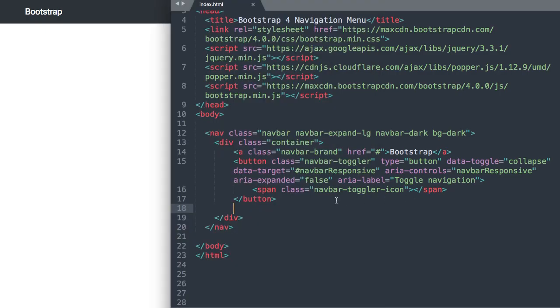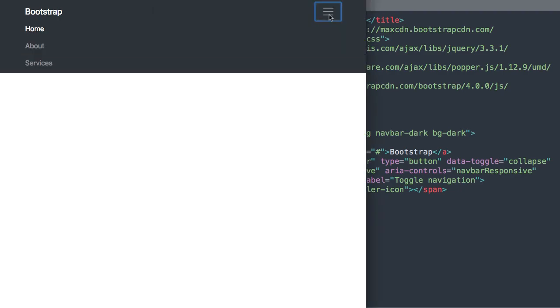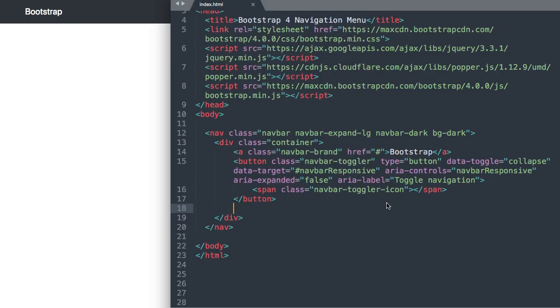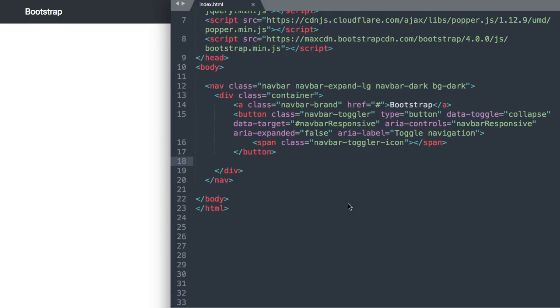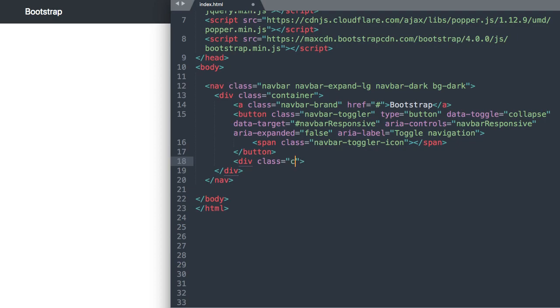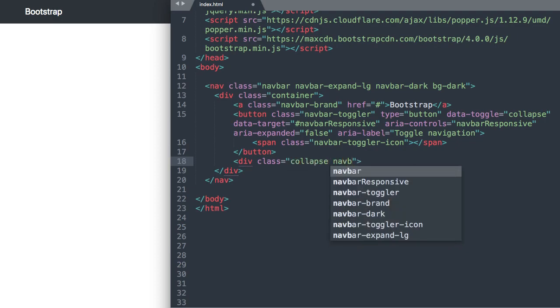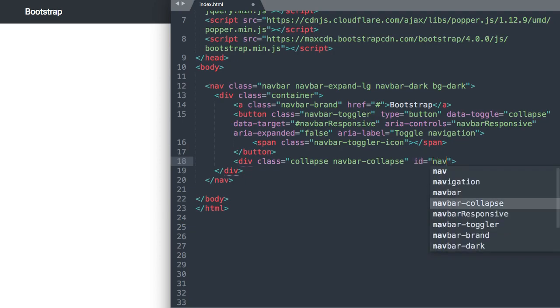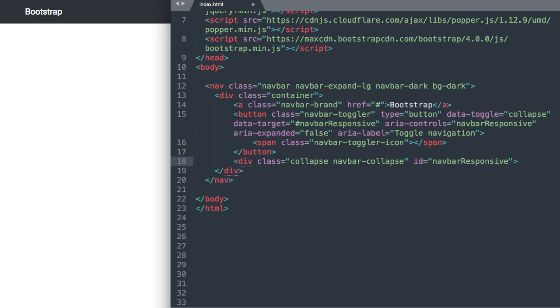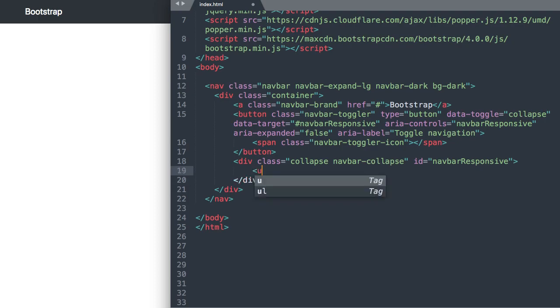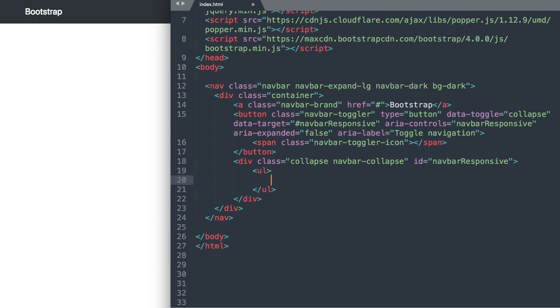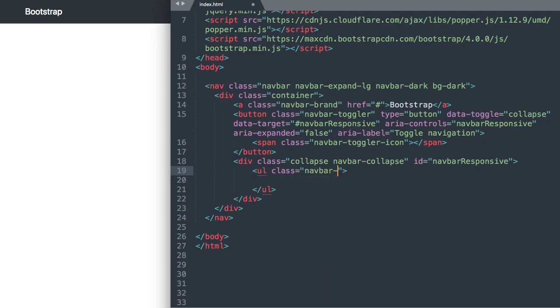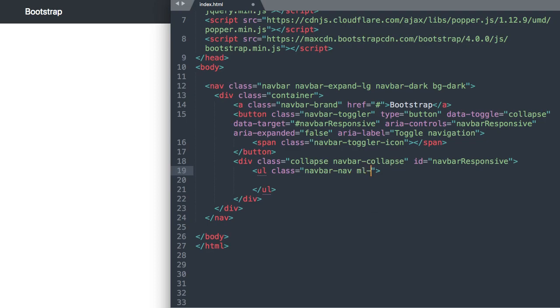All right and then underneath the button tag let's go ahead and add our actual navigation items here so we'll say div class collapse space navbar-collapse and then we'll add the ID for the navbar responsive data target that we added so navbar responsive with the capital R. And then we can close out that div and inside of it will have an unordered list. So we'll say ul class navbar-nav and then ml auto which will push the navigation links off to the right. You can do mx auto to center them.